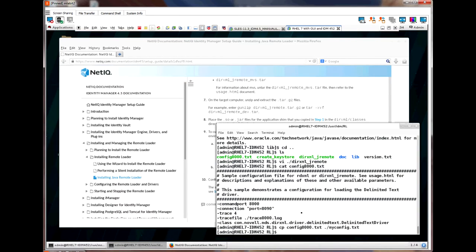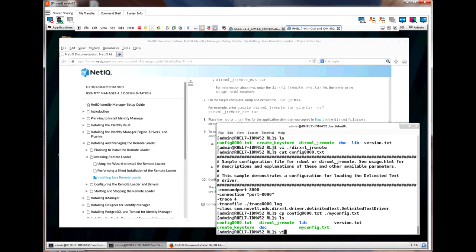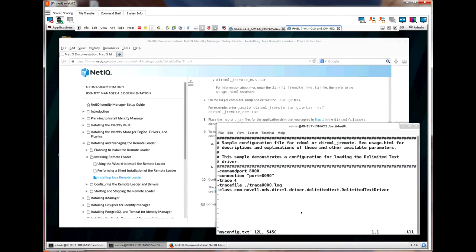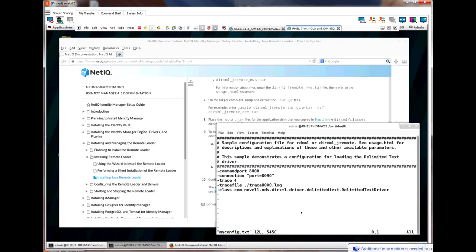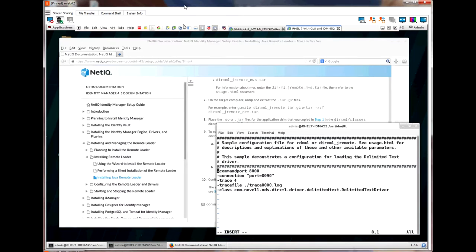Now let's edit our new configuration file. Each parameter starts with a dash and then a parameter name. Then there is a space followed by the parameter value. Some are in quotes and some are not. These parameters are not in any particular order.